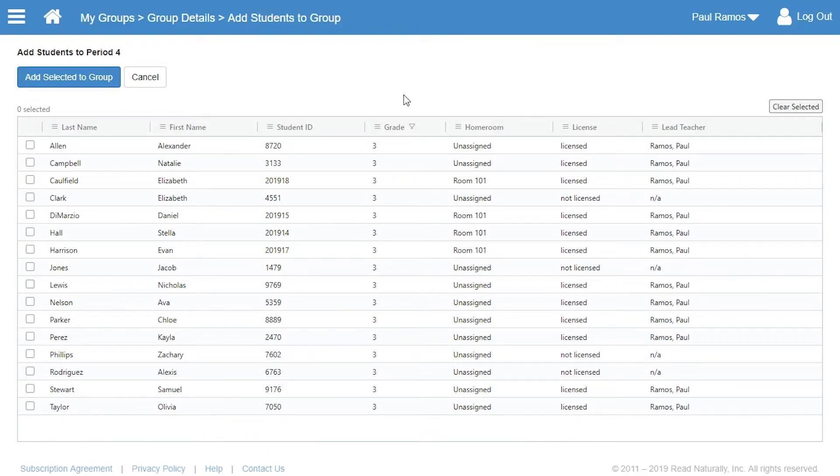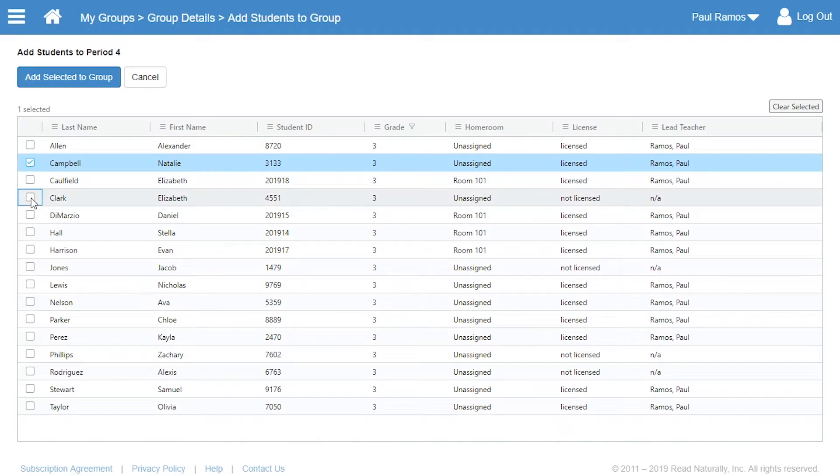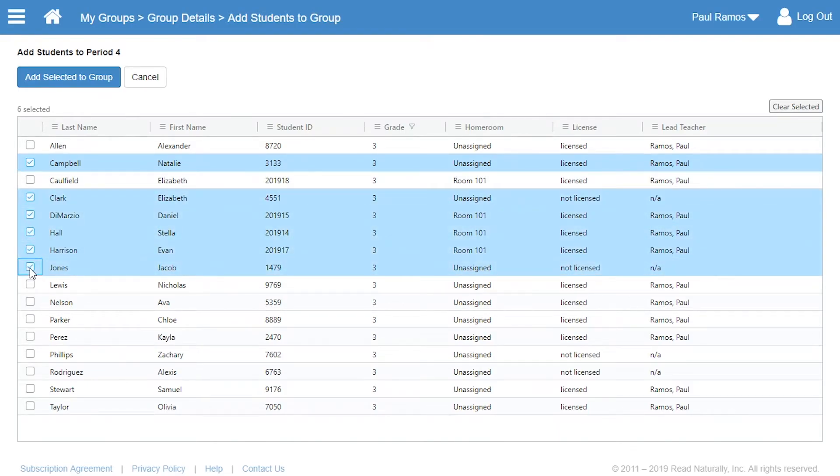Now he can see just the third graders, which makes it easier to select the students he wants to add to the group. Paul selects the students to add by clicking each name. He can select multiple students by clicking the first student and then holding down the Shift key while clicking the last student.